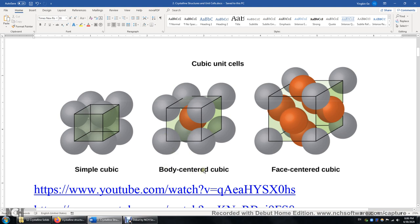In this body-centered cubic unit cell, there is one additional atom at the center of the cube — the orange one. For face-centered cubic, there are six additional atoms, each at the center of one of the six faces of the cube.